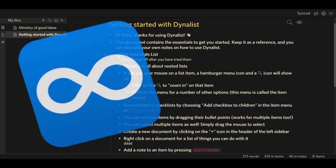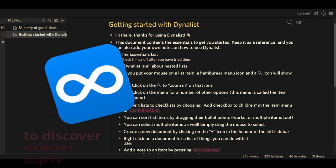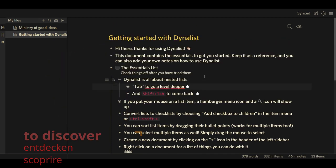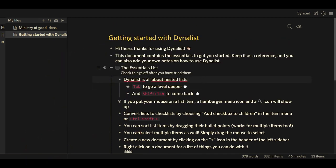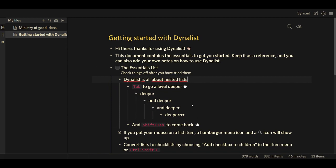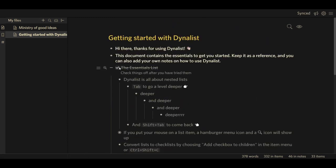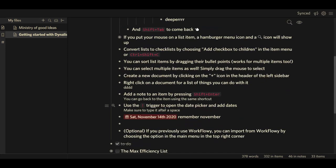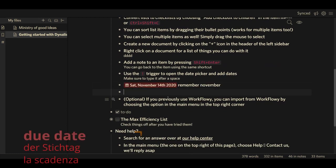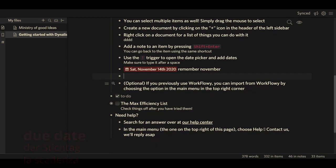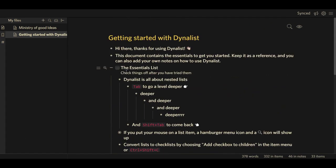Dynalist is something I really love — I just recently discovered it but I'm all about it. Dynalist allows you all the same functionality as Workflowy, but even more. It also has these infinitely deep lists, it has checklists so you can tag things off, you can have subtitles, you can have hashtags as well, you can have due dates so it tells you what to do when, and you can import things from Workflowy. It also has a mobile app.